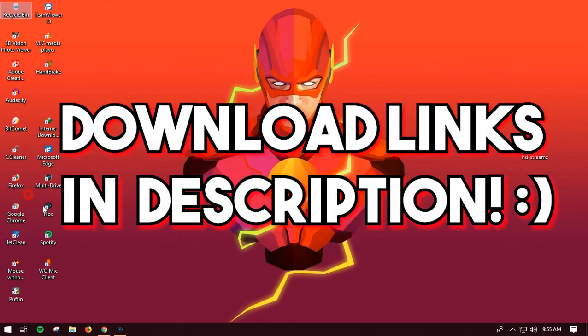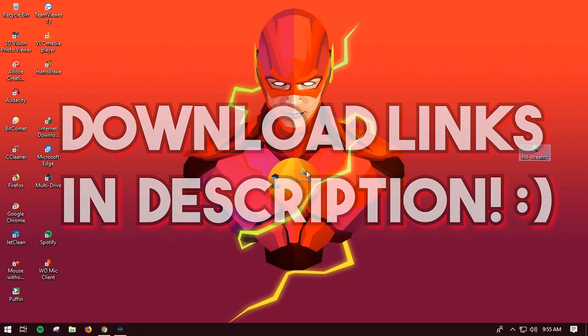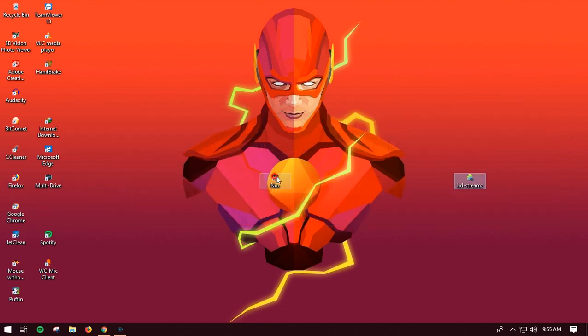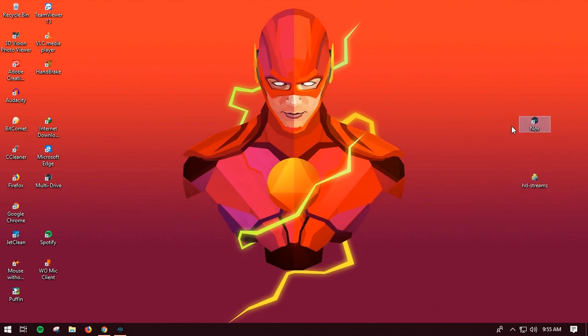All you need to download is the NOX emulator and the HD Stream. You need to install both of these. First thing is that you need to install the NOX emulator onto your computer or laptop.